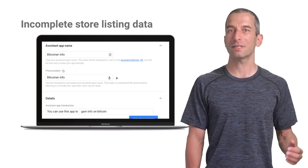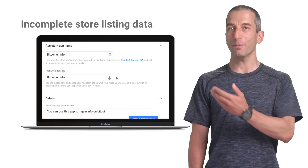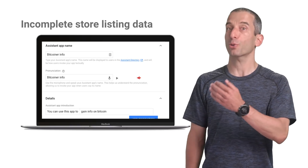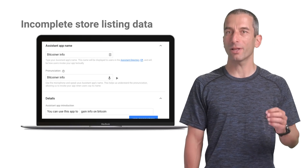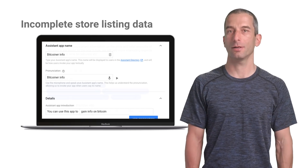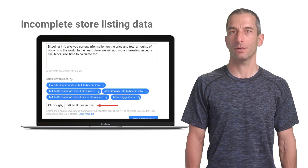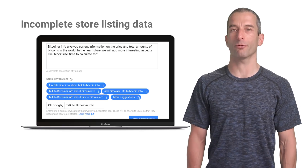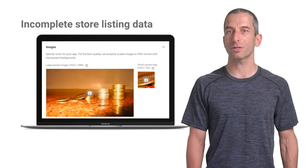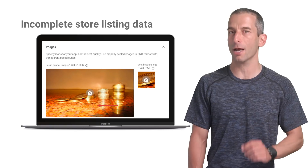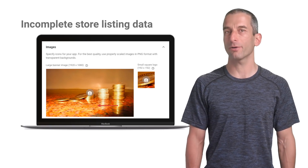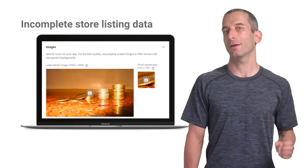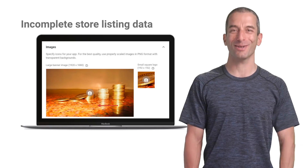Incomplete store listing data when submitting for review. You can see in the image on the right what the top missing parts are. It's the app name and pronunciation — picking a name with a recognizable pronunciation is critical. Invocation is how the user will call your app. For example, 'OK Google, talk to Bitcoin info.' Please make sure that the images are in high quality and that the app description is accurate. The large banner image should be 1920 by 1080 and the small square should be 192 by 192.